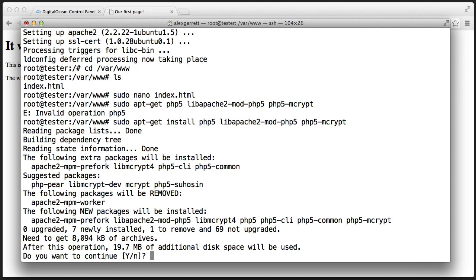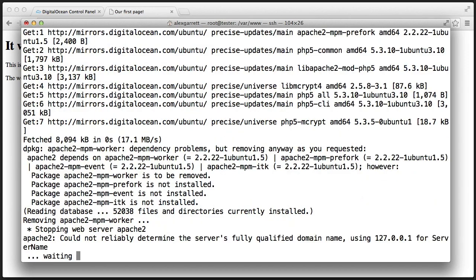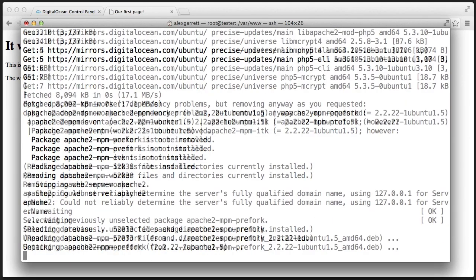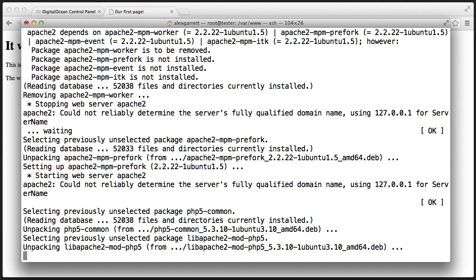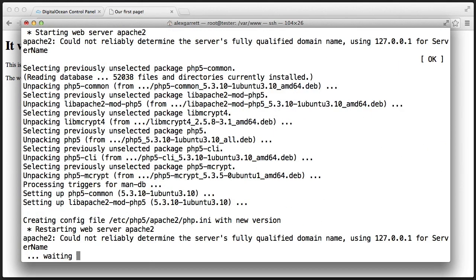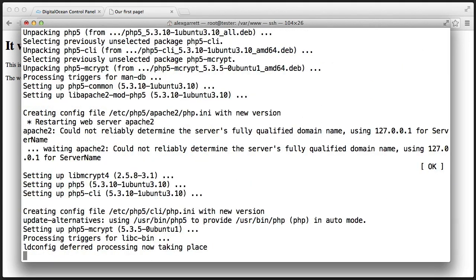That will go through and install. We go ahead and hit yes for this question. And now that's done.